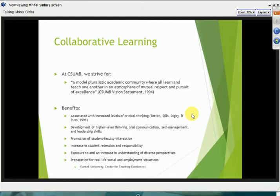What is team-based learning? Team-based learning is fundamentally a variation of collaborative and cooperative learning. It is an instructional strategy developed in business school environments in the early 1990s by Dr. Larry Michelson. Most of the information from this point on is derived from the work that Dr. Michelson and his colleagues have done in team-based learning across a variety of different academic disciplines. Dr. Michelson wanted to capitalize on the benefits of small group learning specifically within the context of large classes — primarily in business school with large lecture courses of 100, 200, or 300 students.